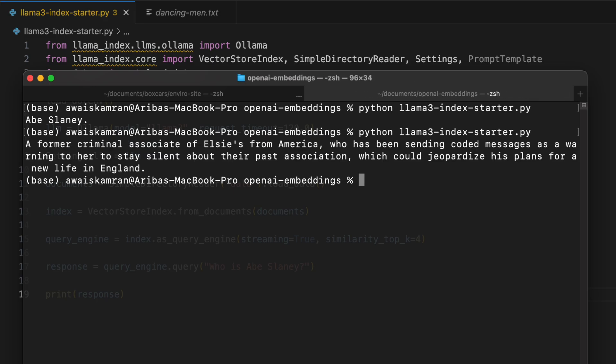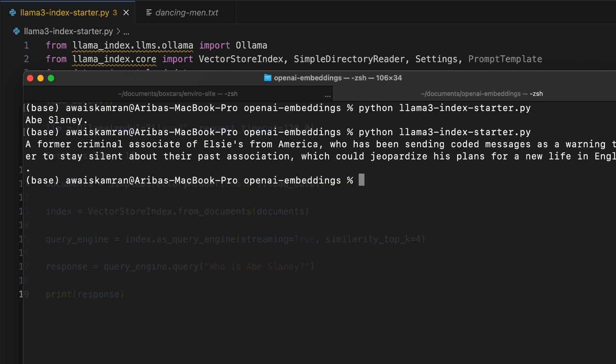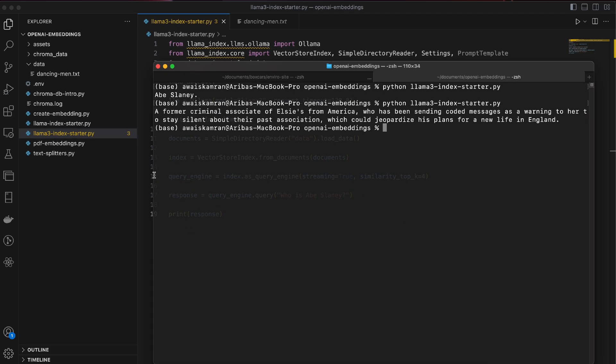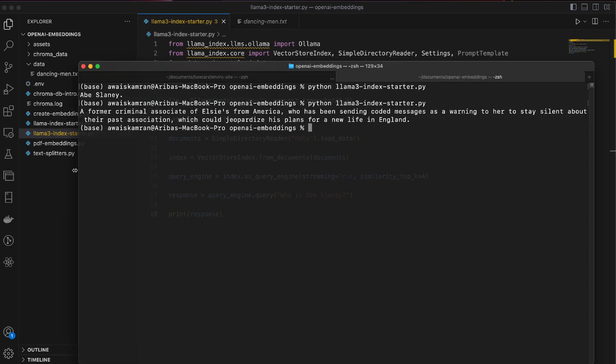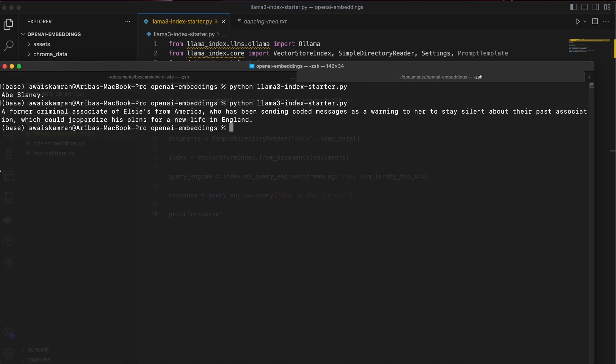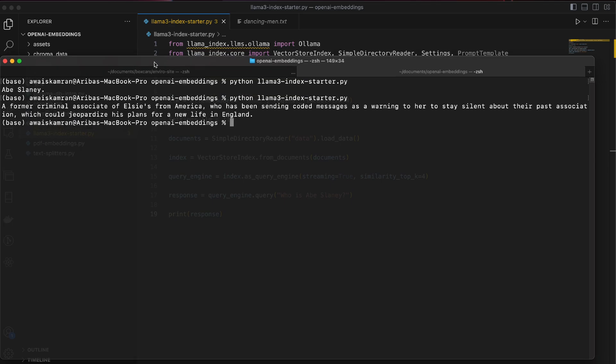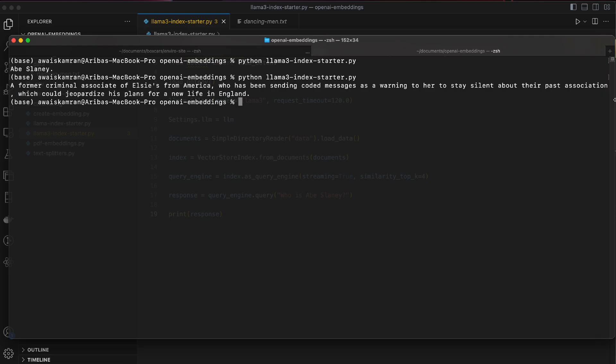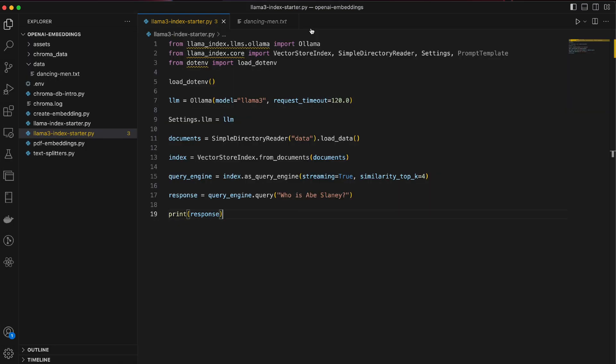All right. A former criminal associate of Elsie's from America who has been sending coded messages as a warning to her to stay silent about their past association, which could jeopardize his plans for a new life in England. Oh, nice.